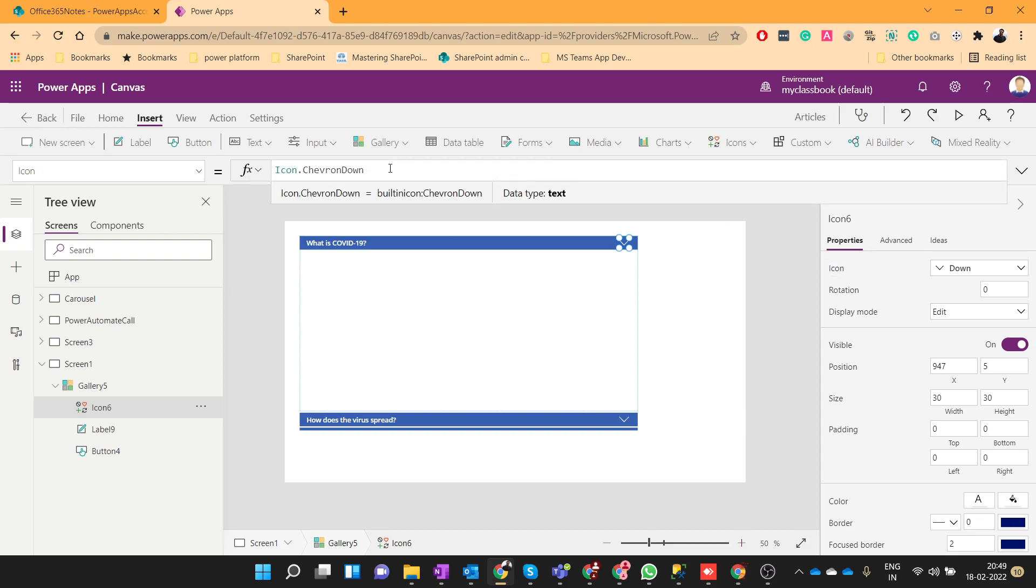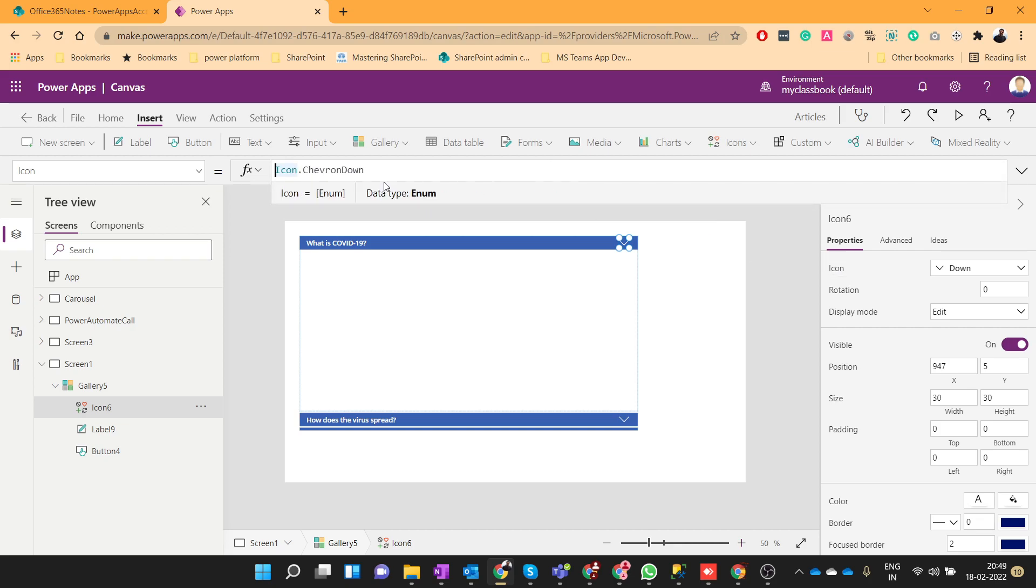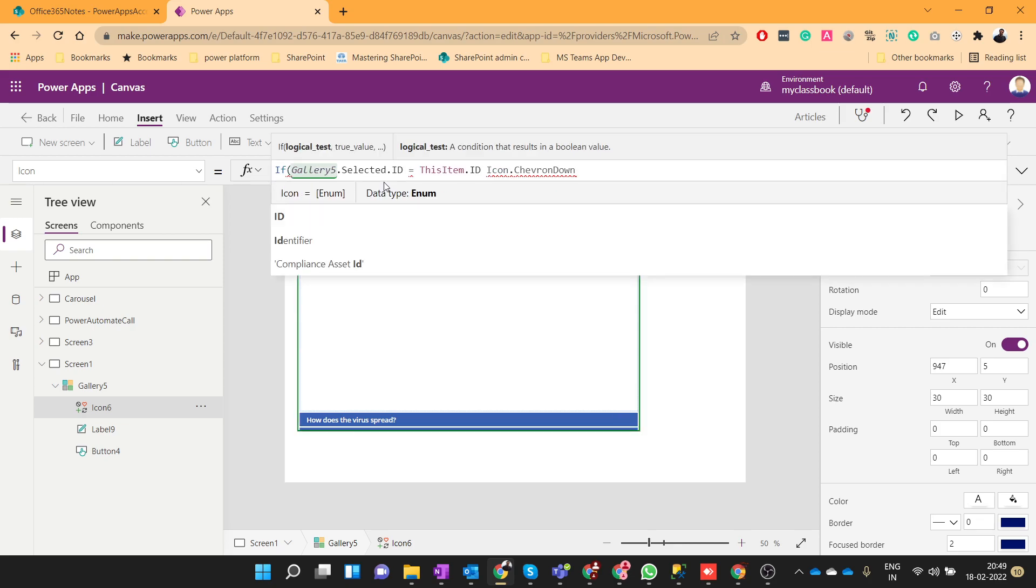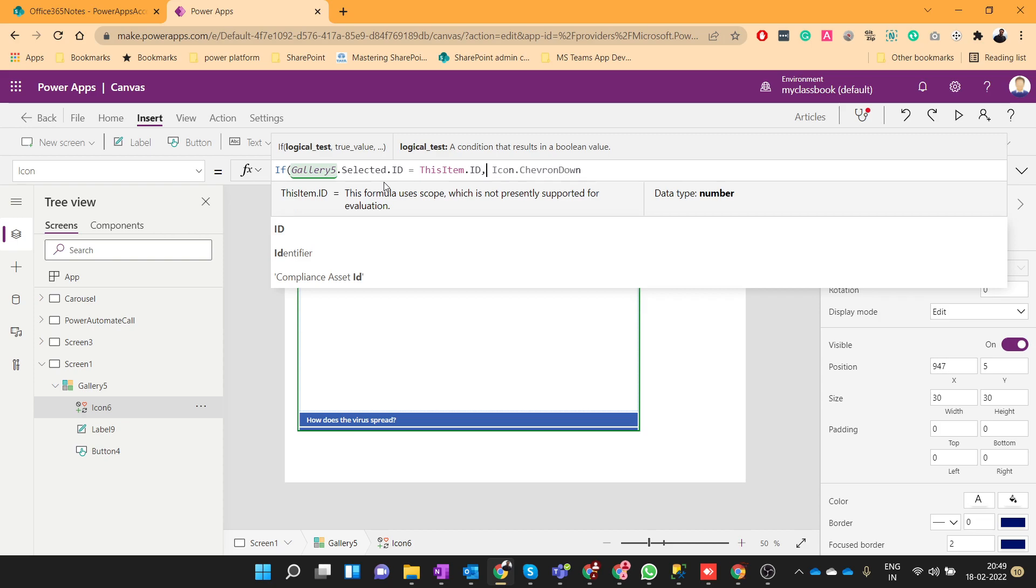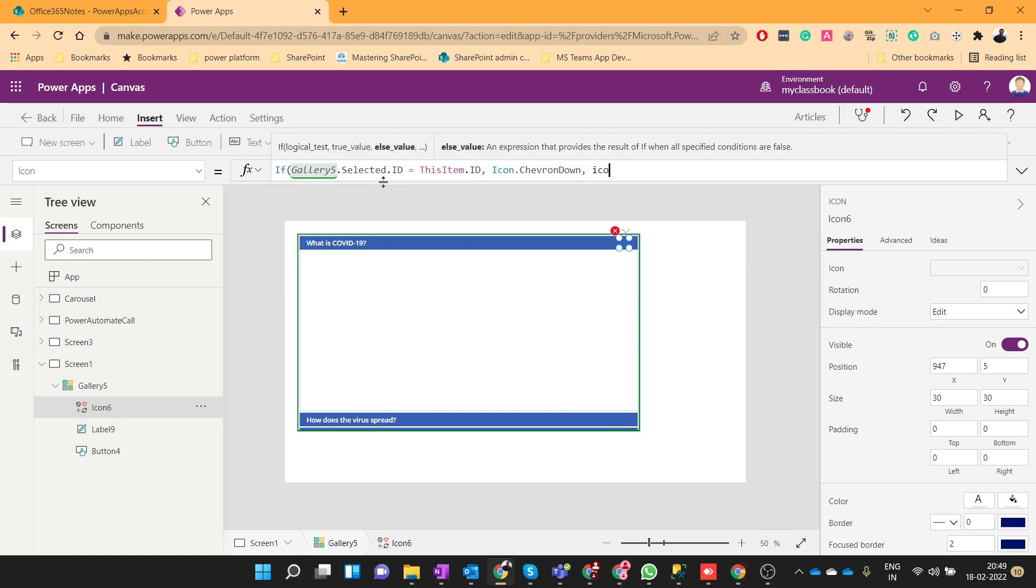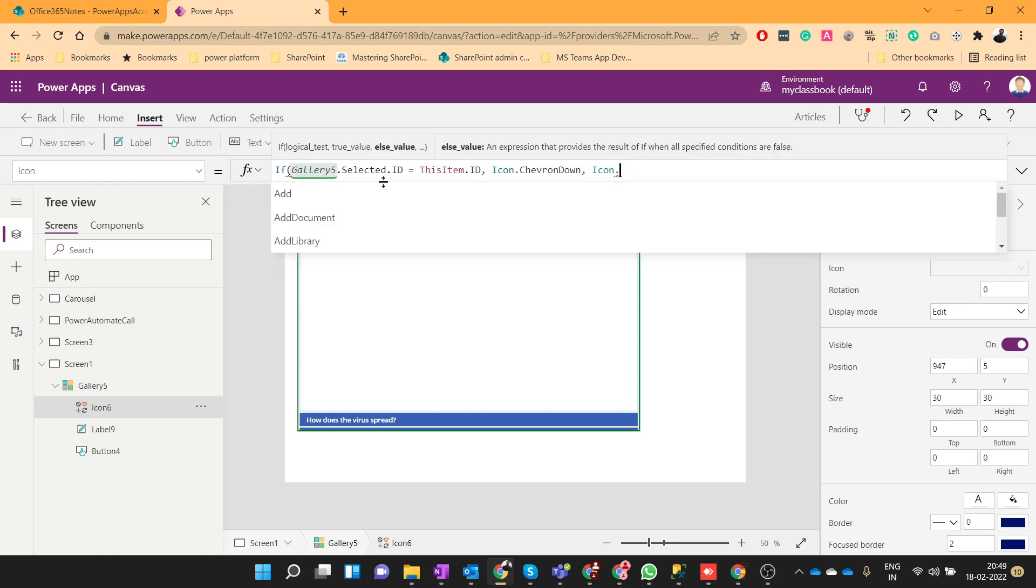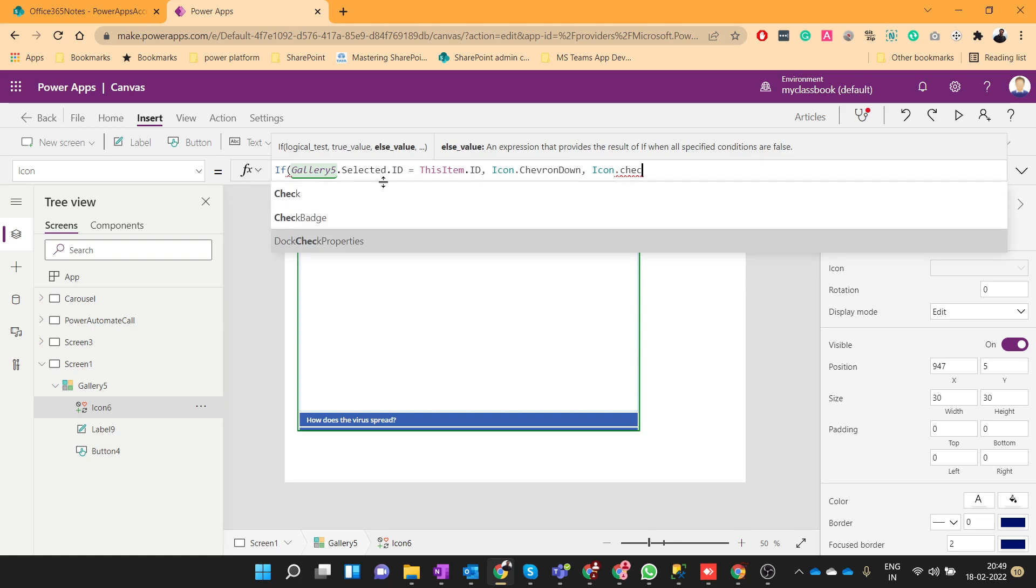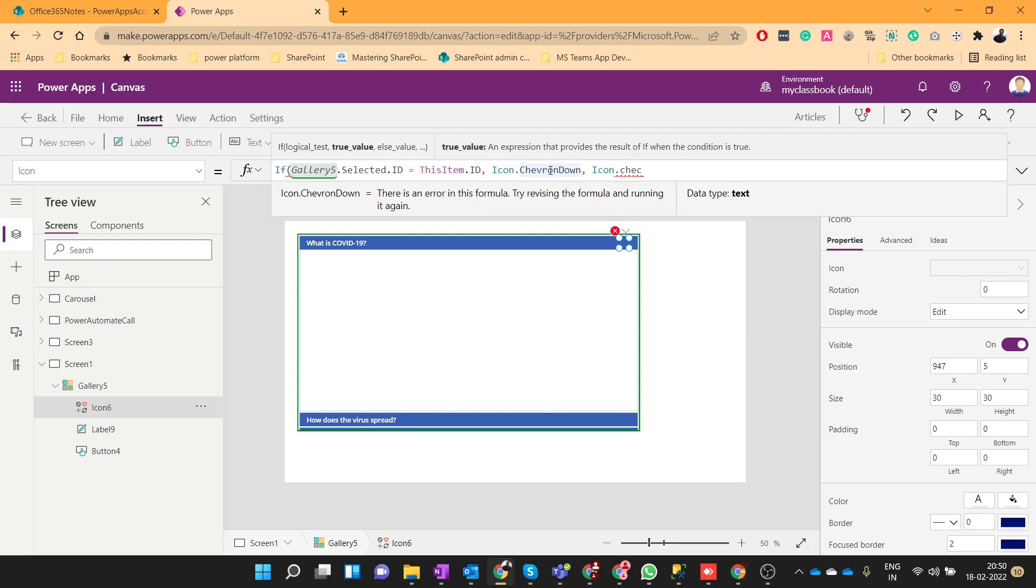So for icon property, we will use this chevron. So if the current selected is active, then we will show the downward key, otherwise it will be icon dot chevron up.